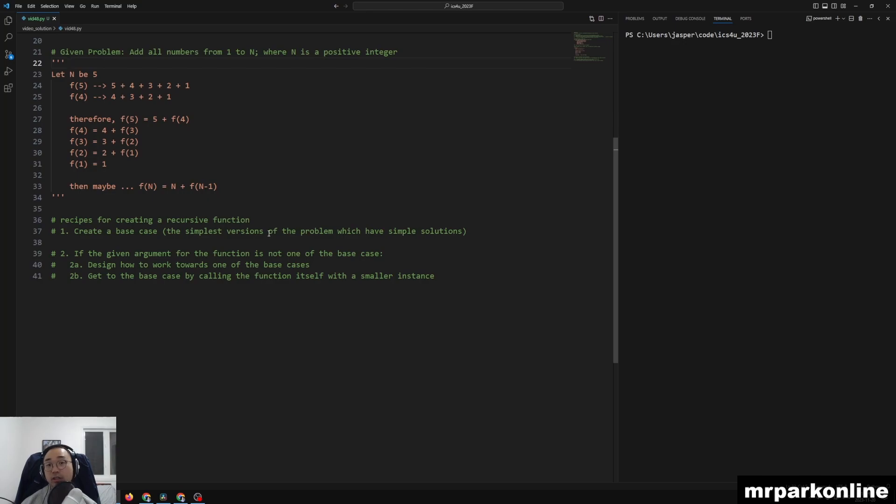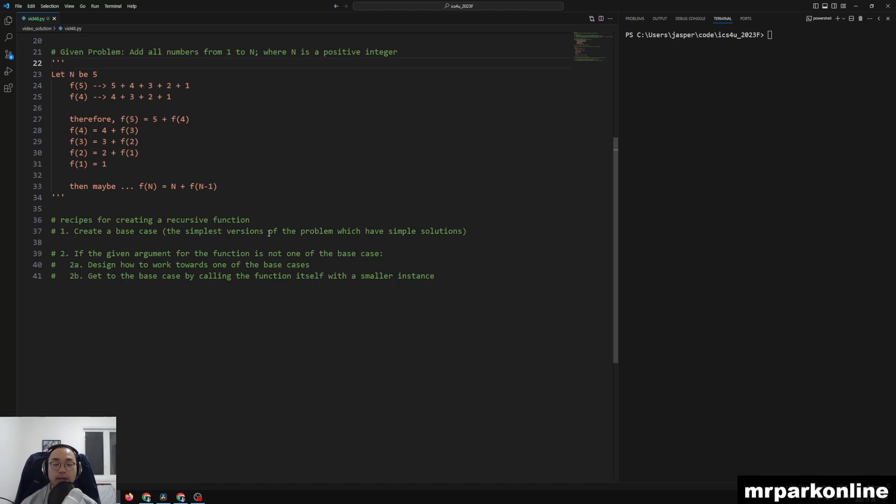Our goal is to add all numbers from 1 to n where n is a positive integer. To be honest, this is not a recursive problem. We can simply just use the Gauss formula to find it. But if you don't know the Gauss formula, there is a really nice little recursive feature here.